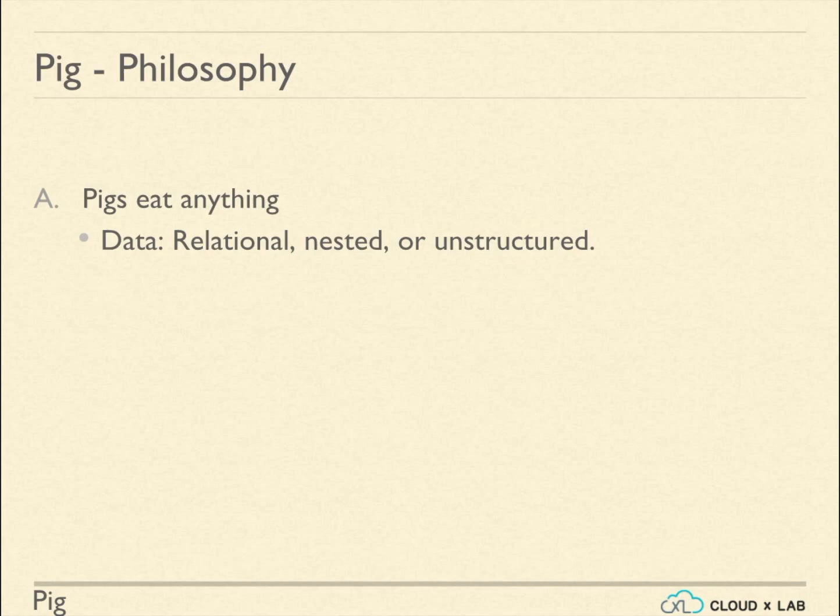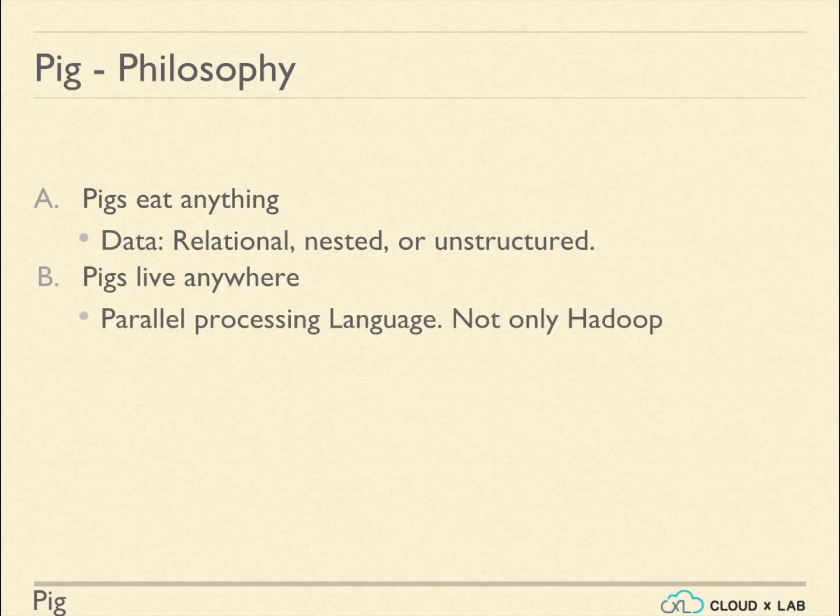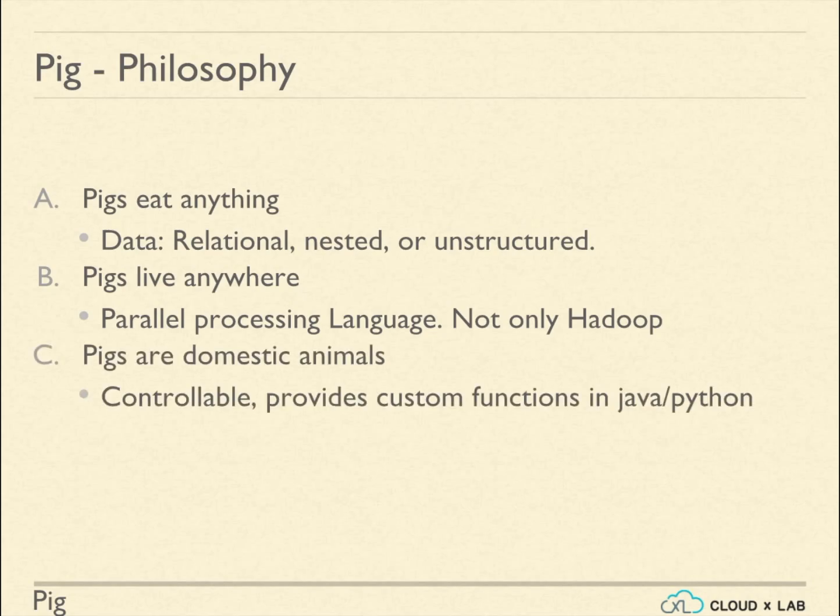Pigs live anywhere. Pig can be used with or without Hadoop to analyze data. Pigs are domestic animals. We can control the data flow and write our own custom functions in Java and Python.